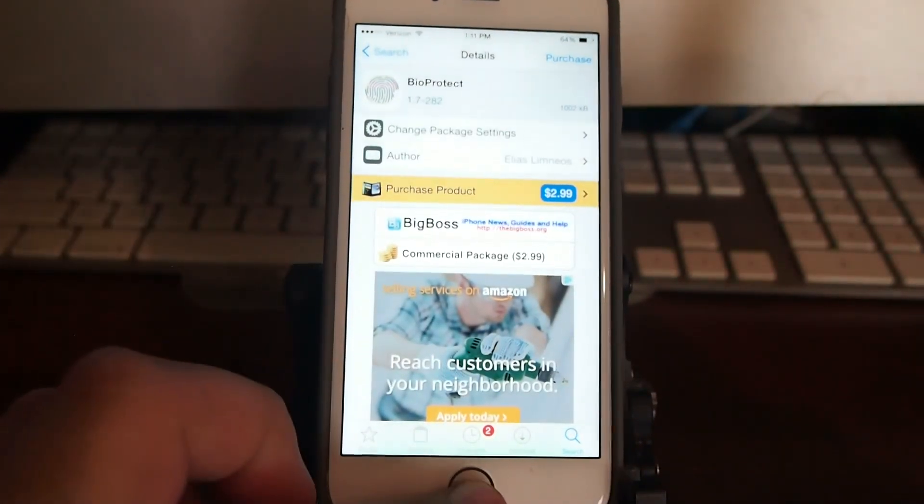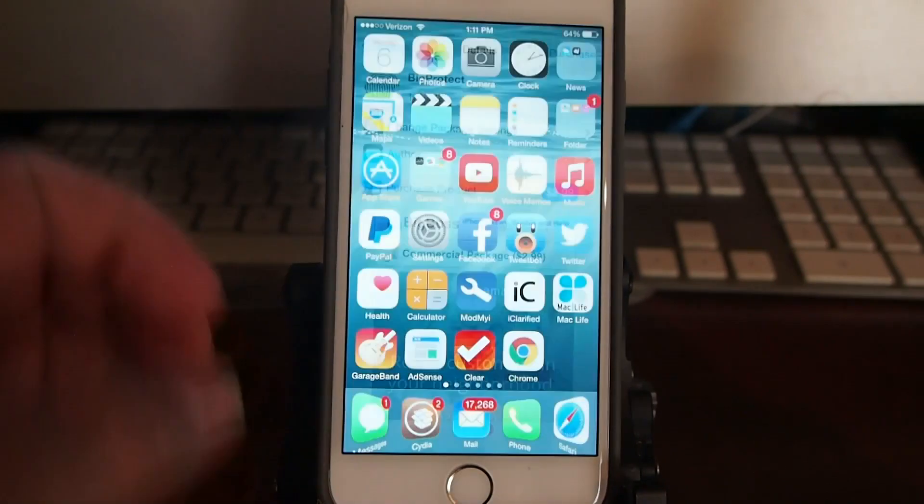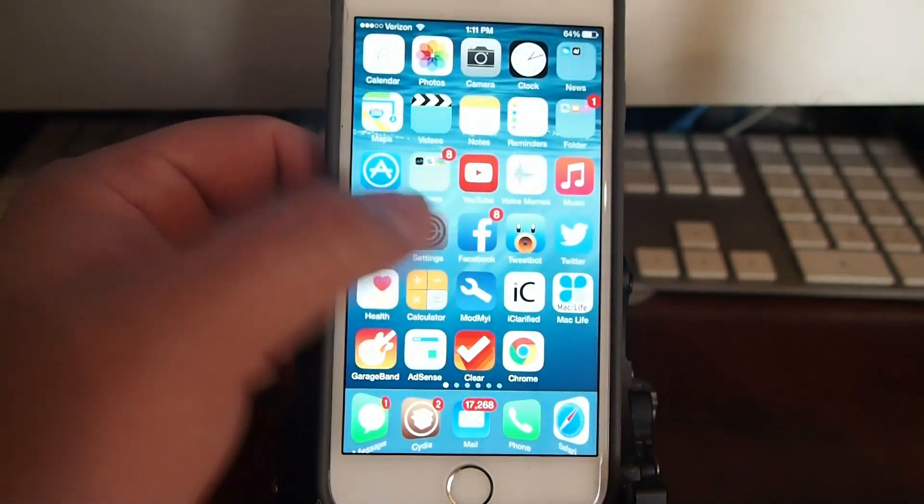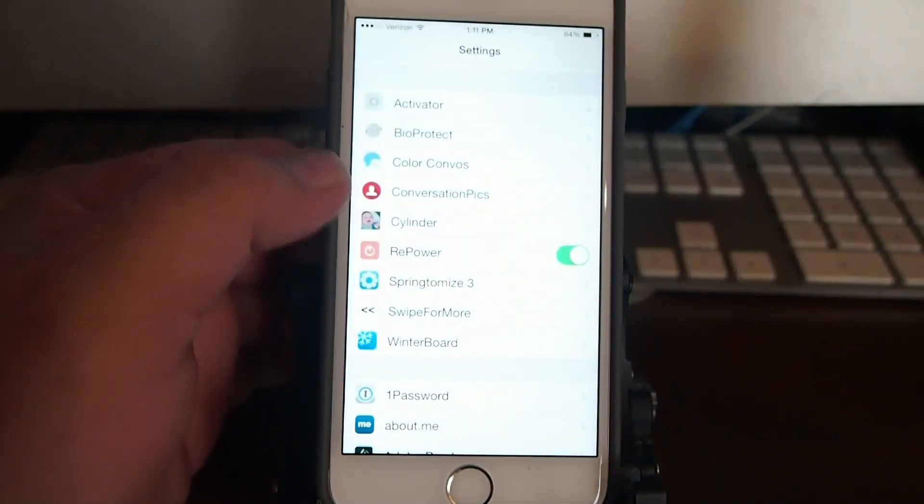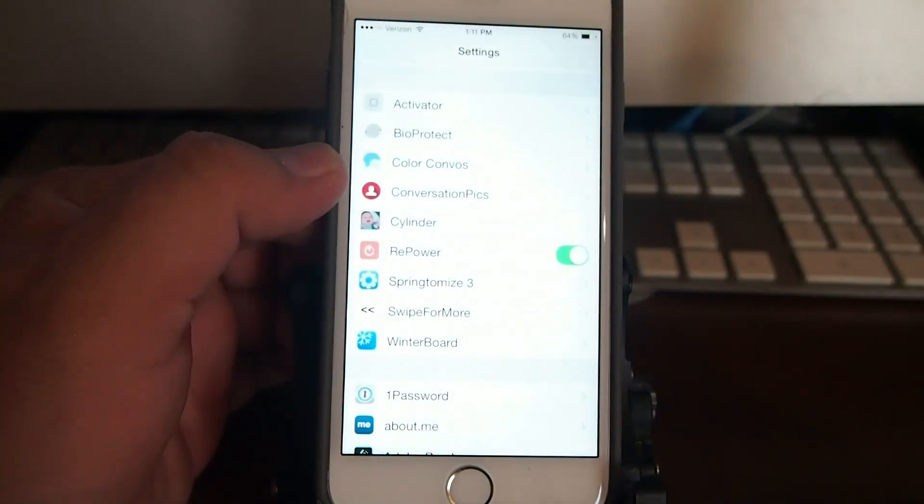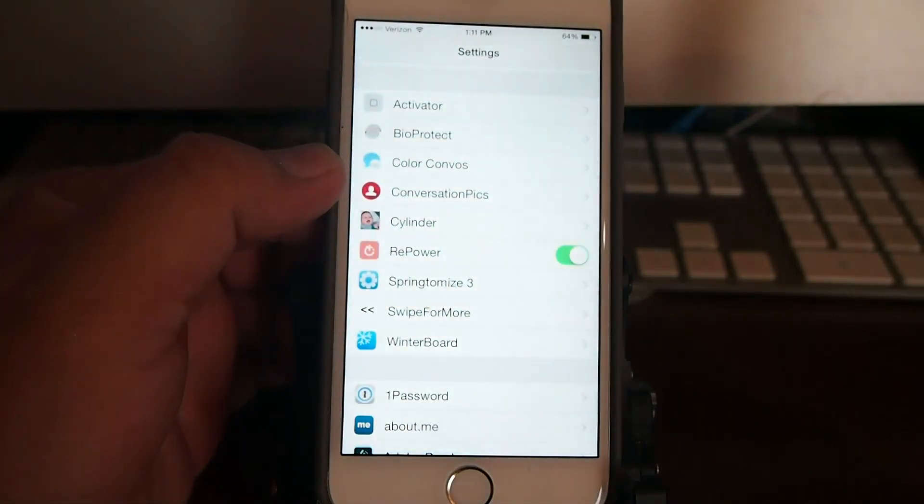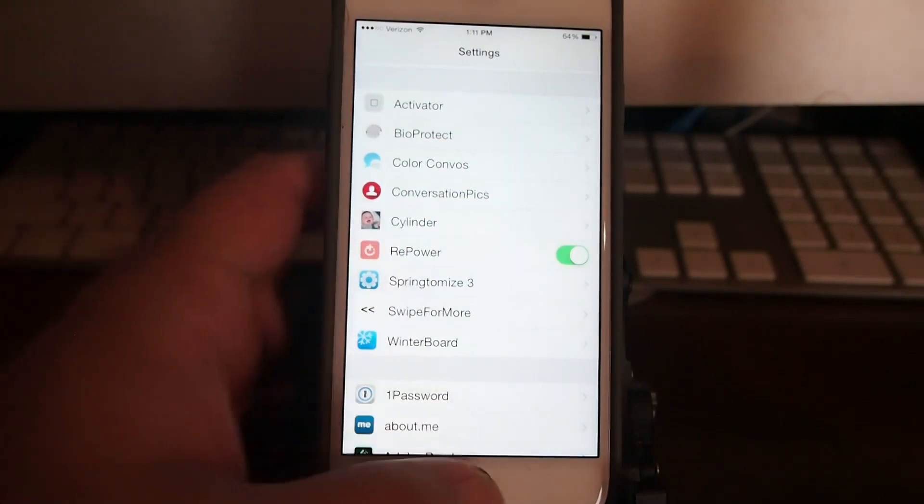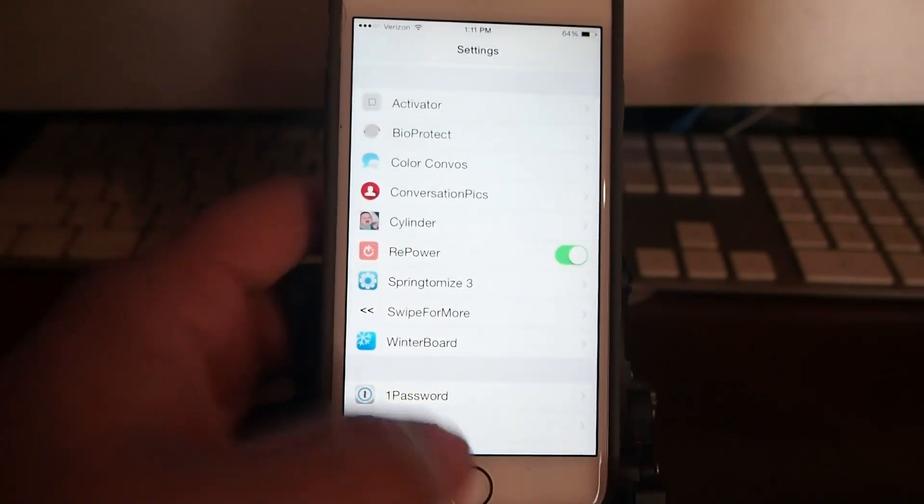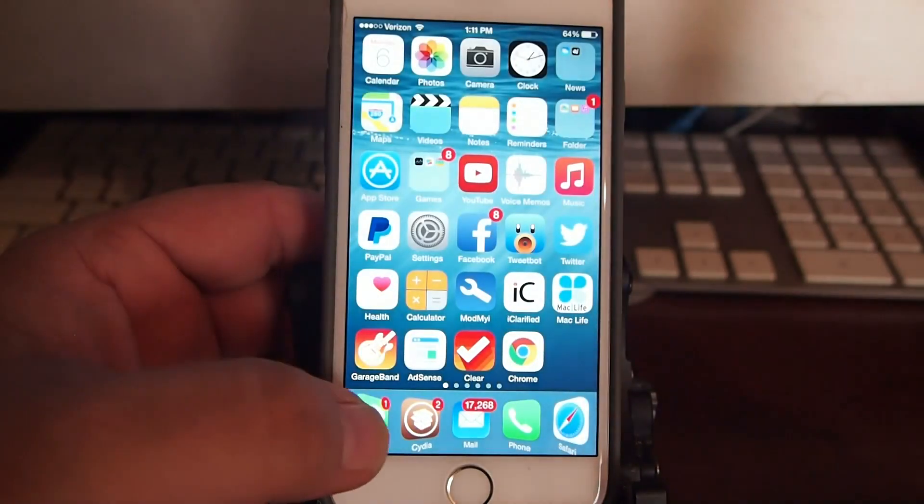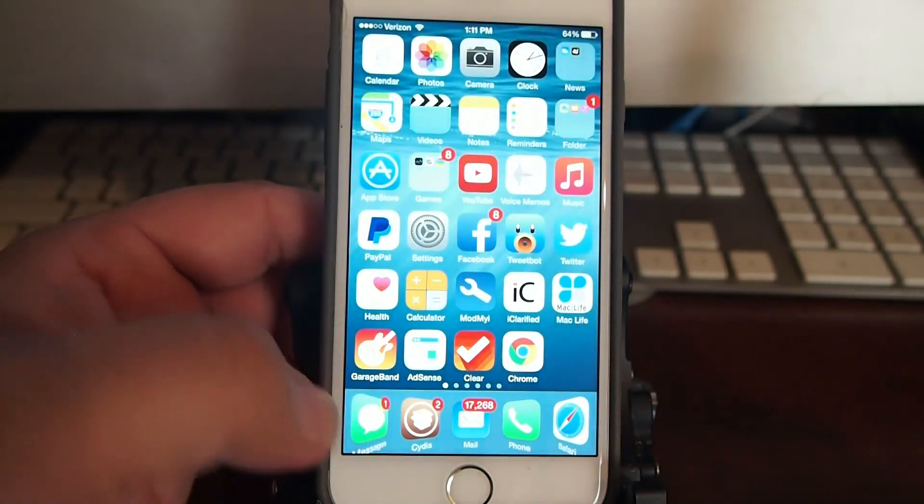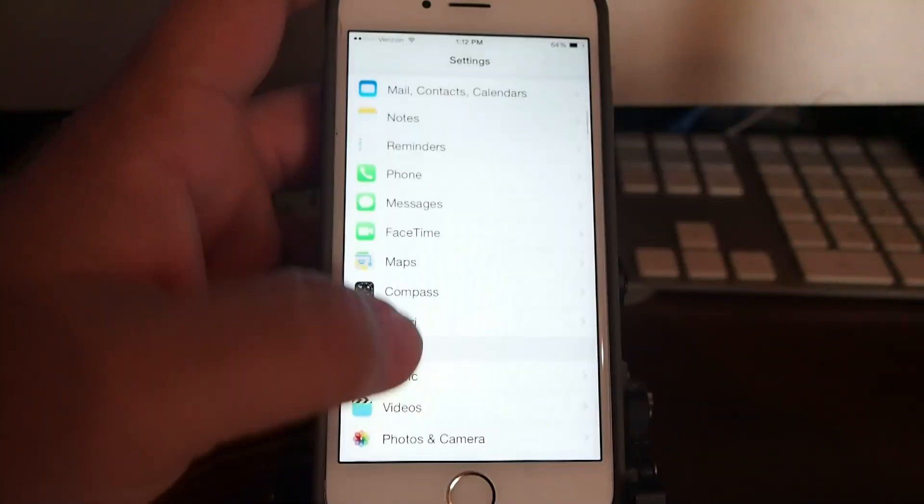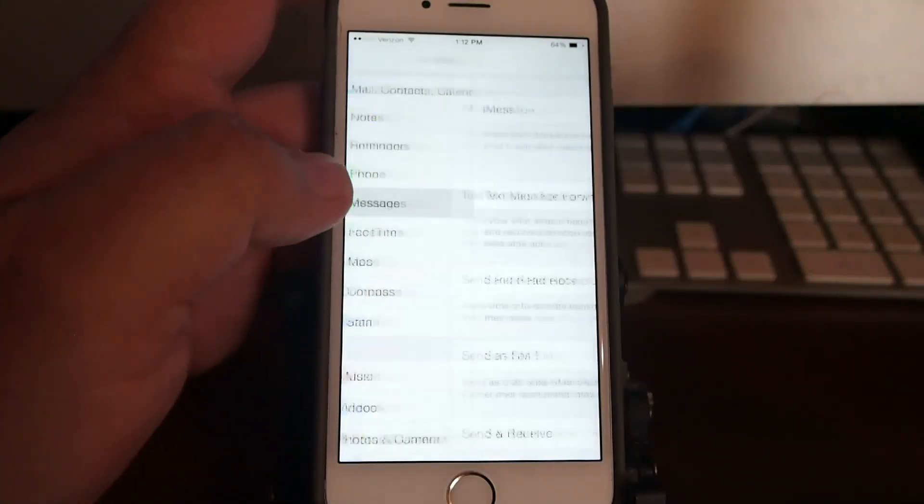The next one we're going to be looking at here is one called Color Convos. Now what this one does guys is it allows you to color your messages. You can go in here and change up your Twitter color as you can see right here if you want to. You can change all that up. And if we go in here right now and do this, go up to messages.